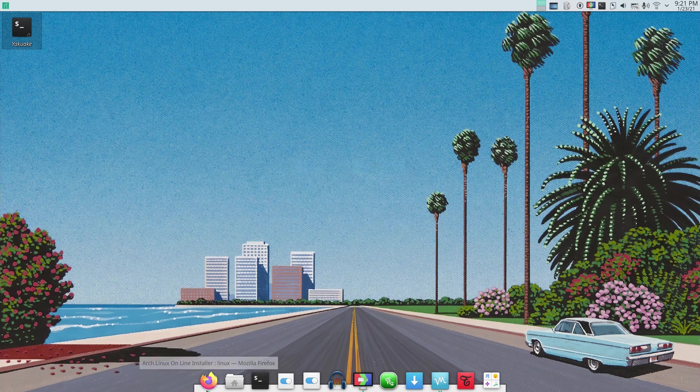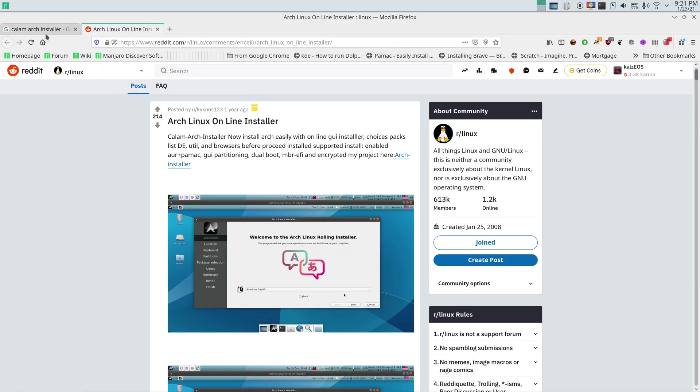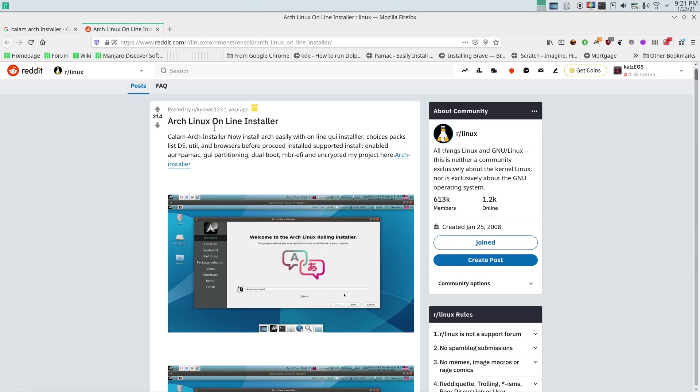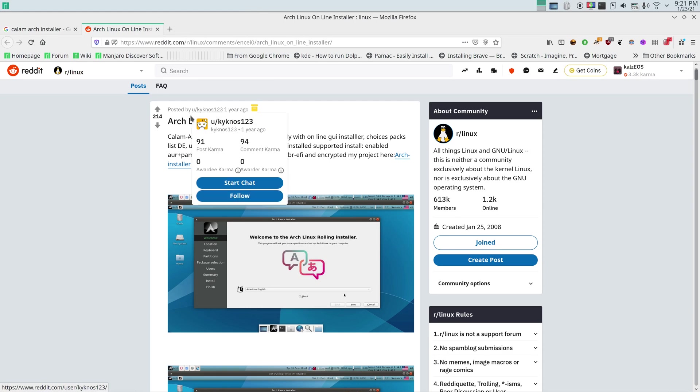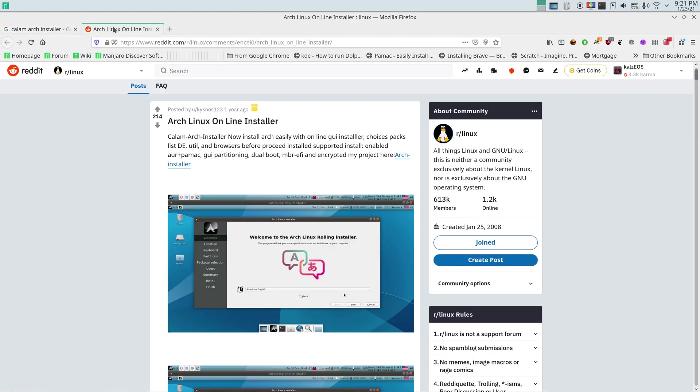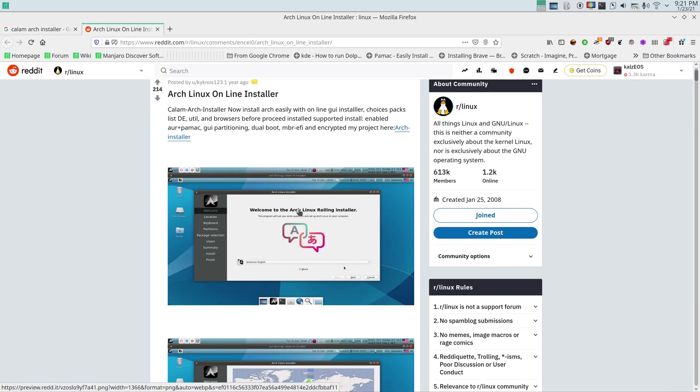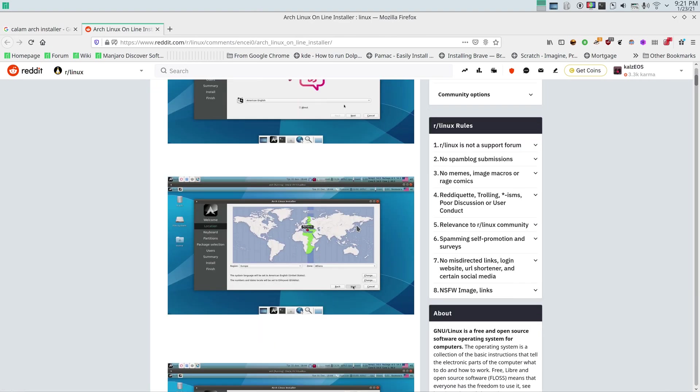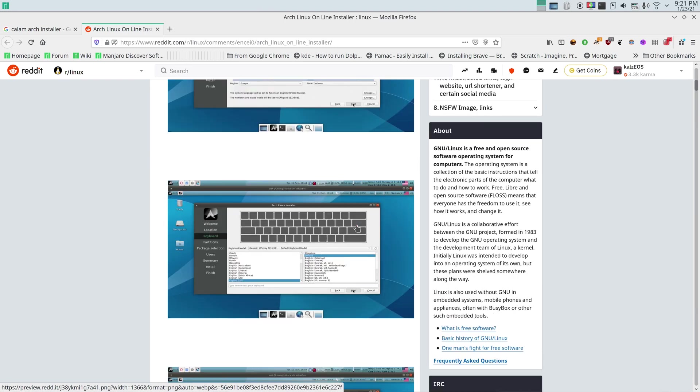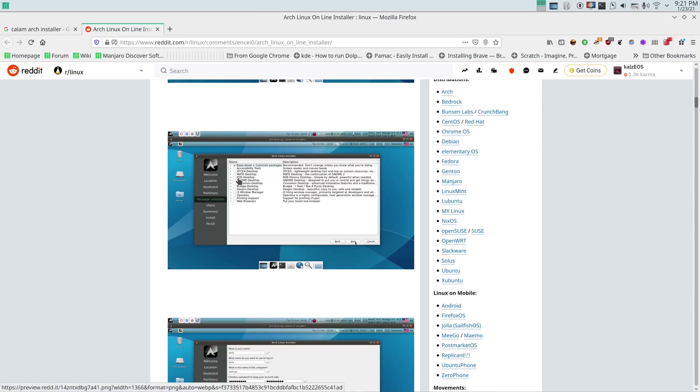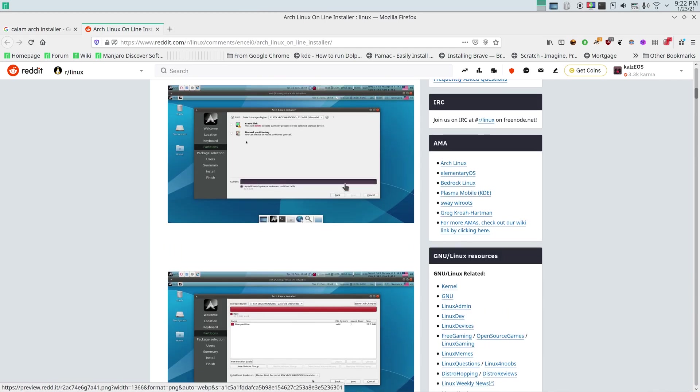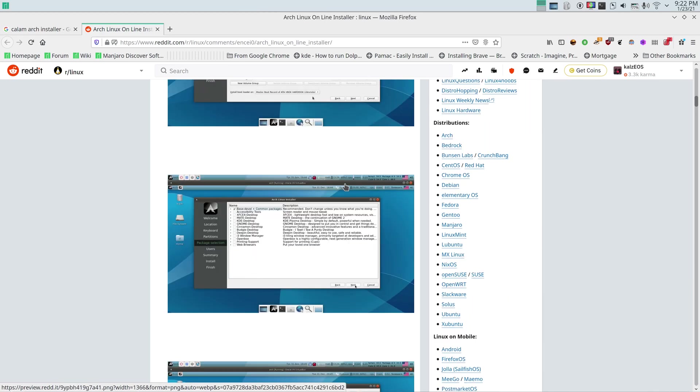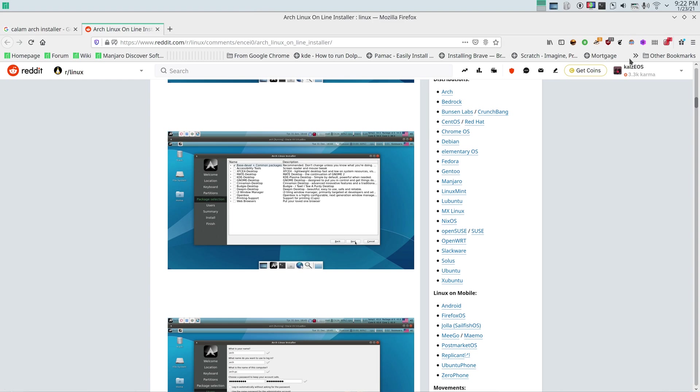The installer is called Column Arch Installer and it's made by this gentleman right here. His name is Kaiknos123, about a year ago. What he does is he built a Calamares installer for Arch and it starts an XFCE desktop. From there you choose stuff like right here, you partition your disk and everything. Here you can choose your desktop environment and everything else. It does install vanilla Arch, so don't expect too much. It's just basically installing the basics for you so you can go from there and install yourself.